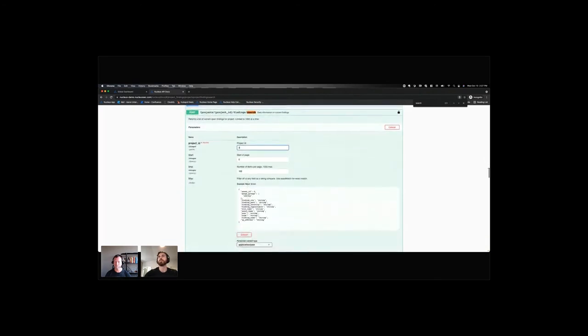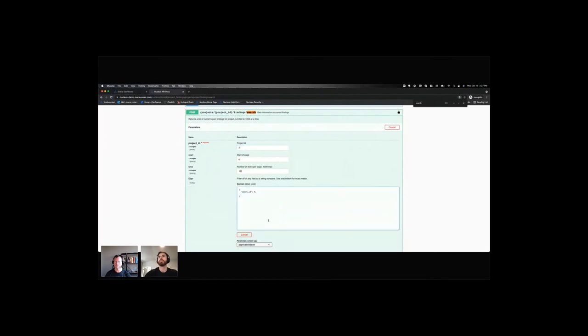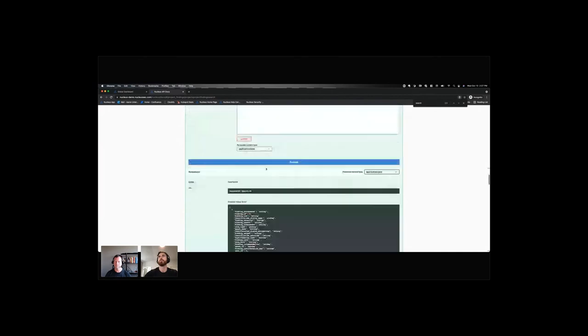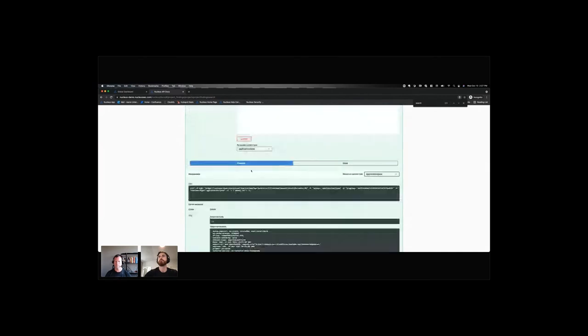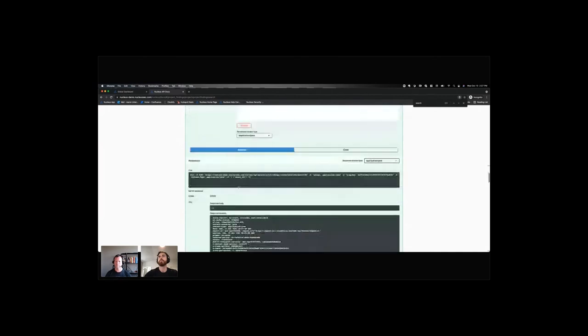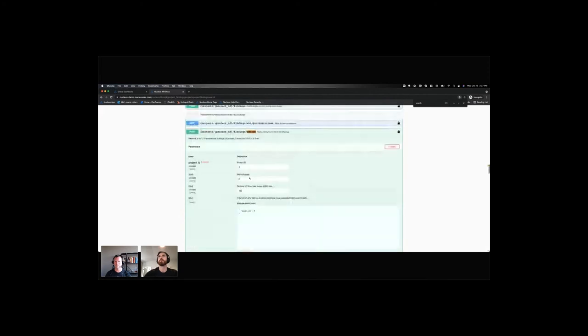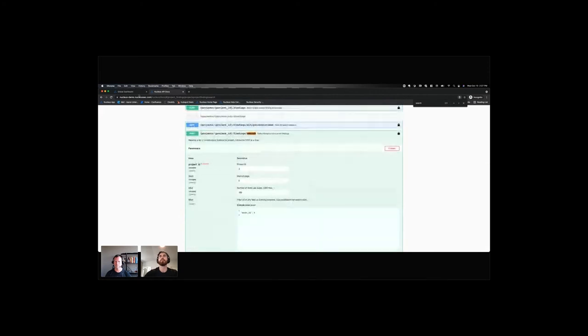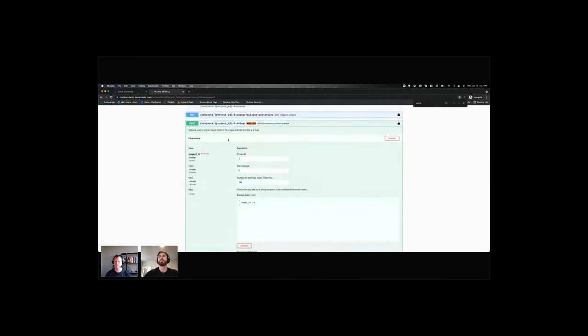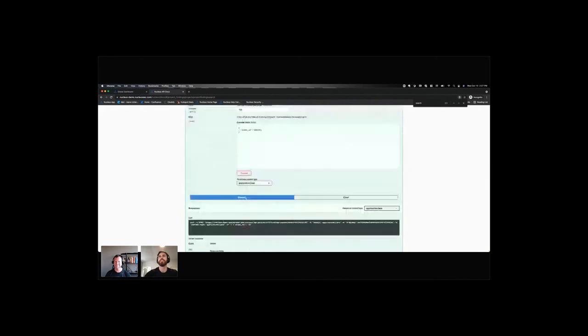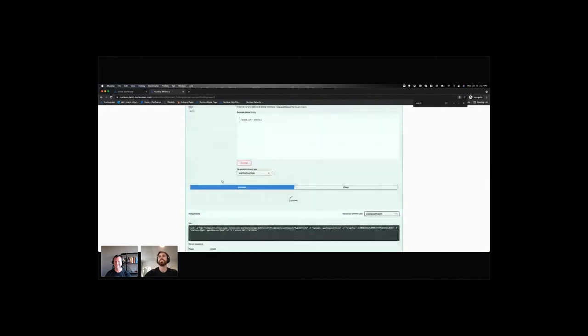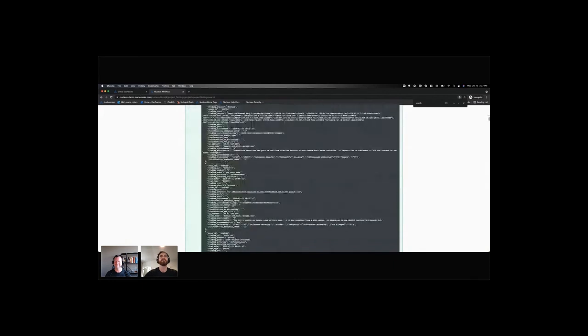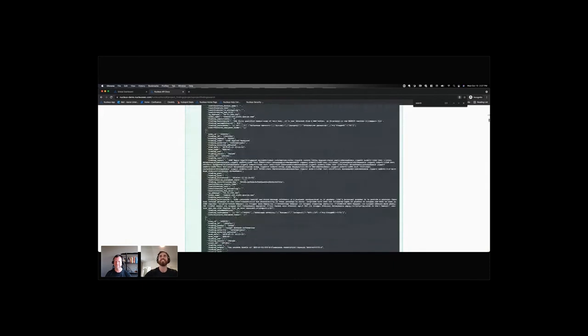Project ID 2. And then let's just do by asset ID. And it looks like that's not returning anything. Oh, that's because I did project ID. There we go. All right. So now I'm getting lots of data, right? Nice.